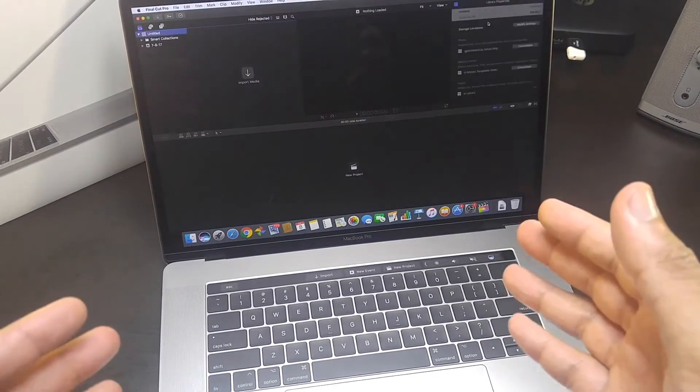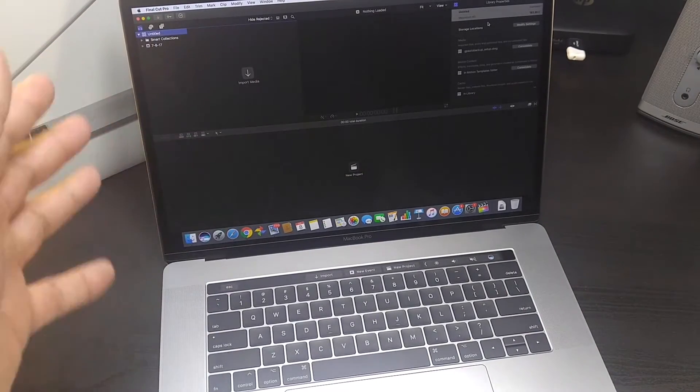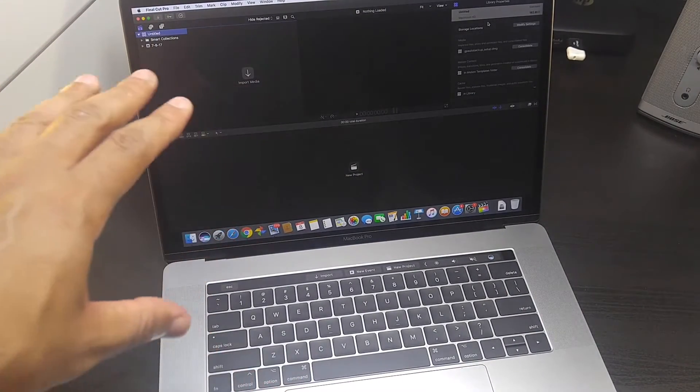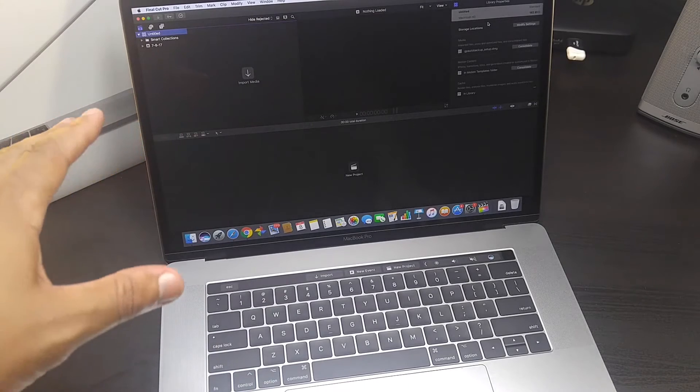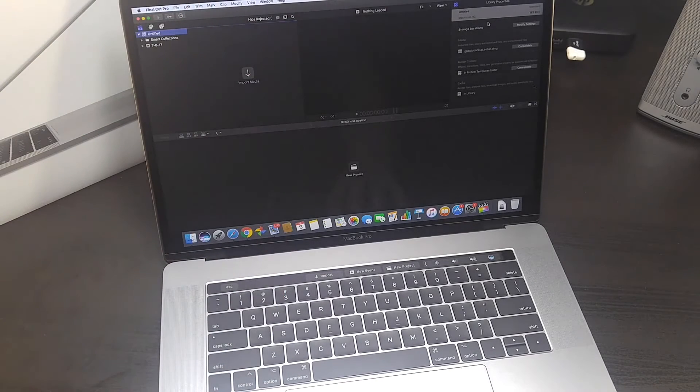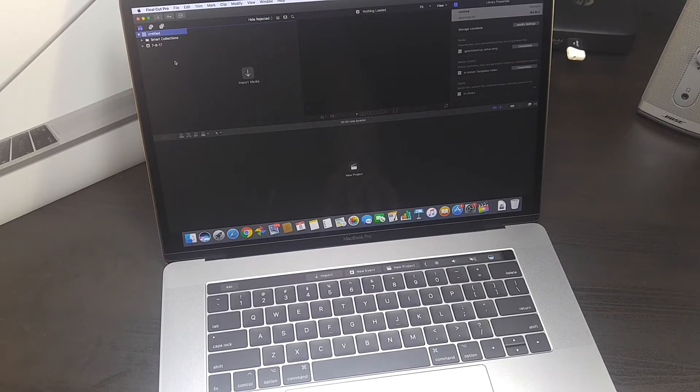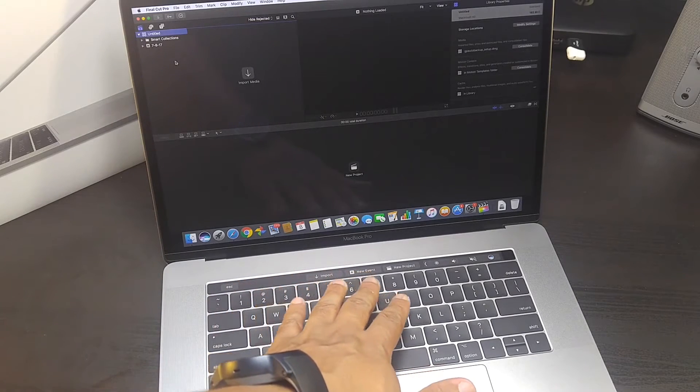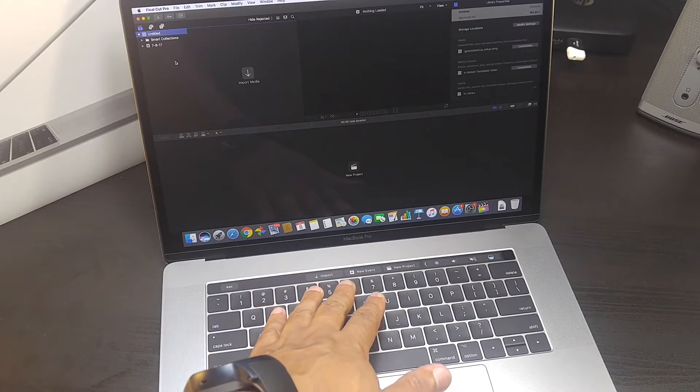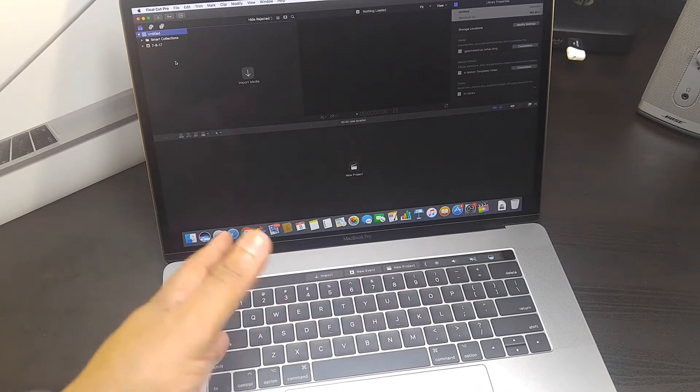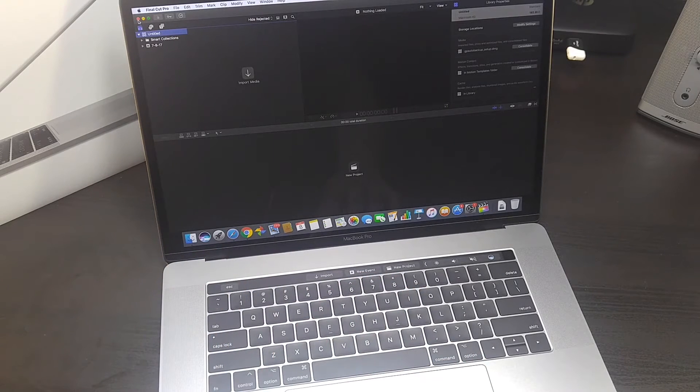And Final Cut X. I'm just trying to figure out how do you get the videos from Google Photos right here. So there's things I have to go figure out. But I can tell you this right now, you can see on the touch bar it says new event, new project.